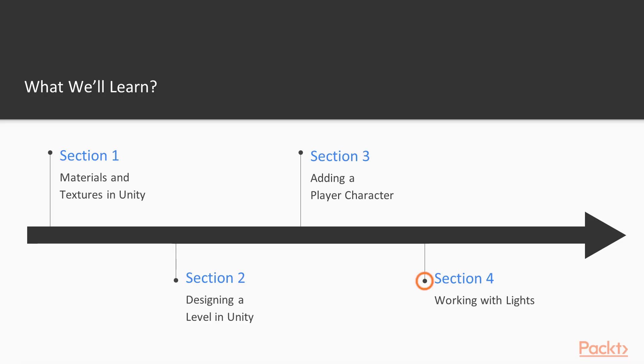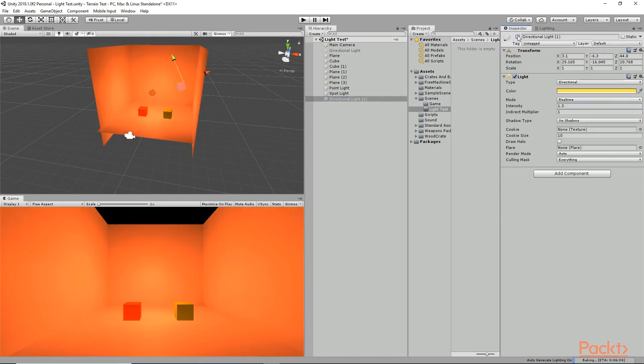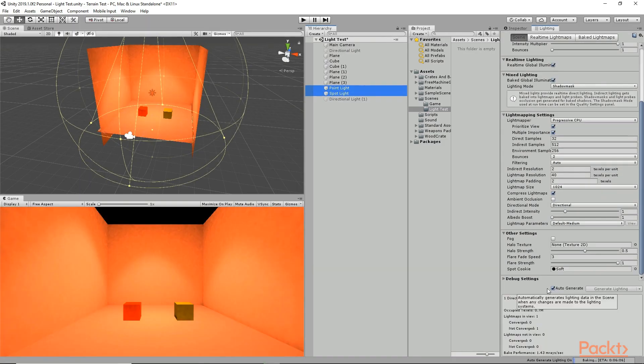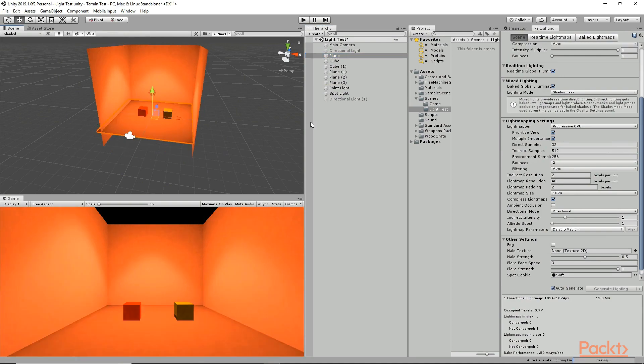In section 4, we are going to add lights to our scene and we are going to learn about lighting in Unity in detail.